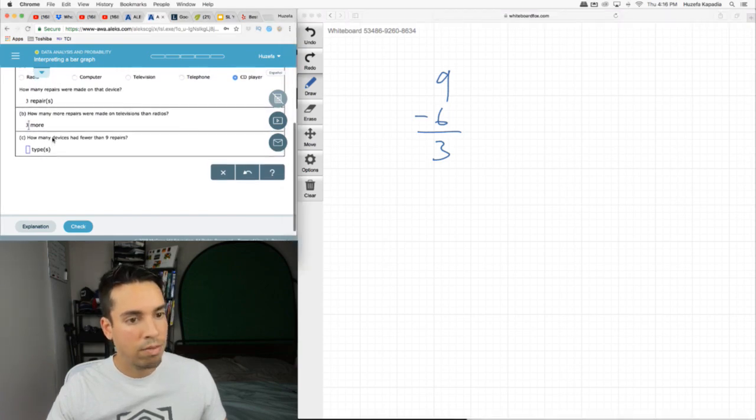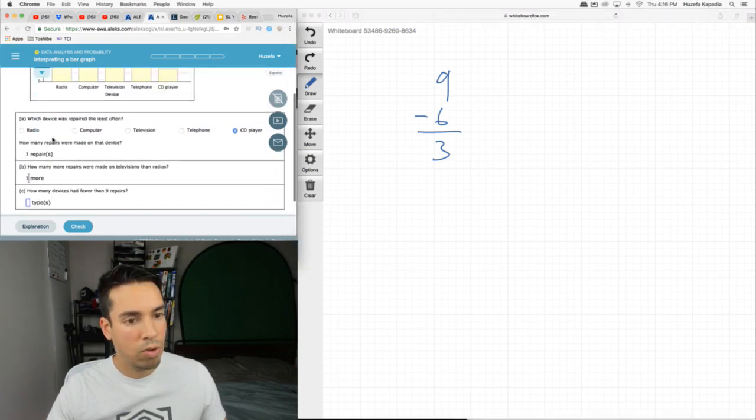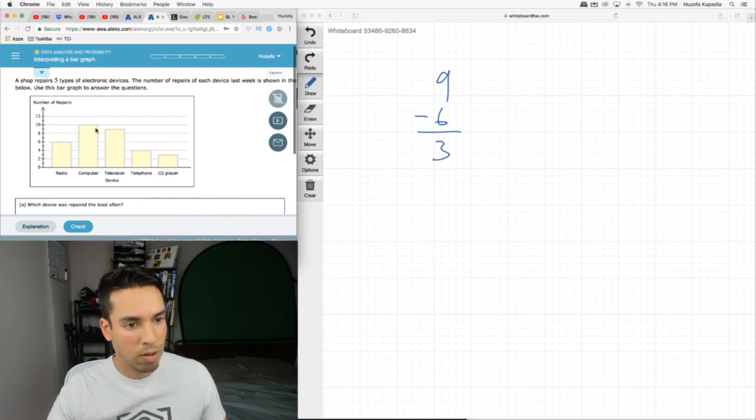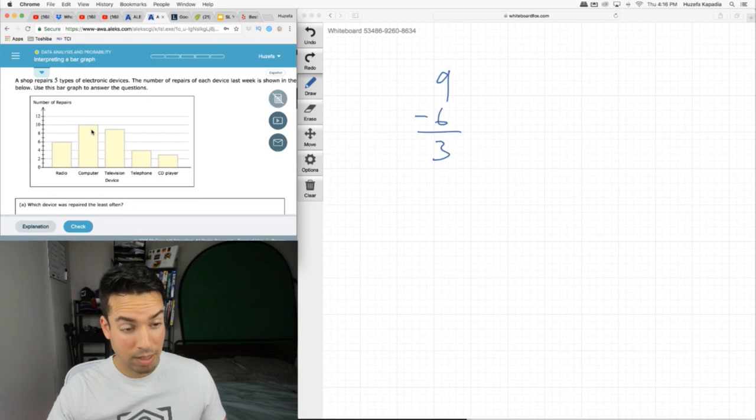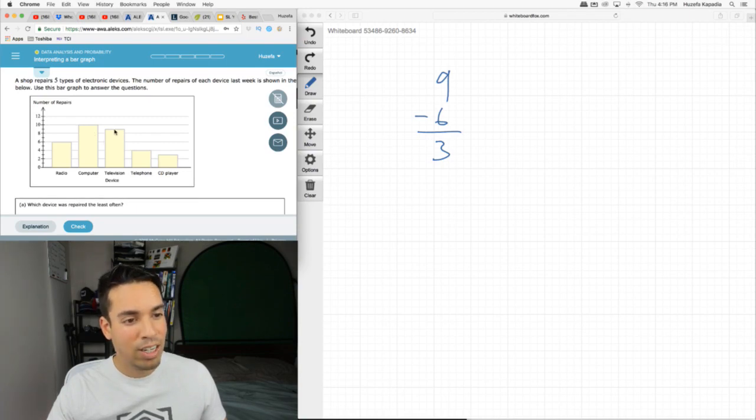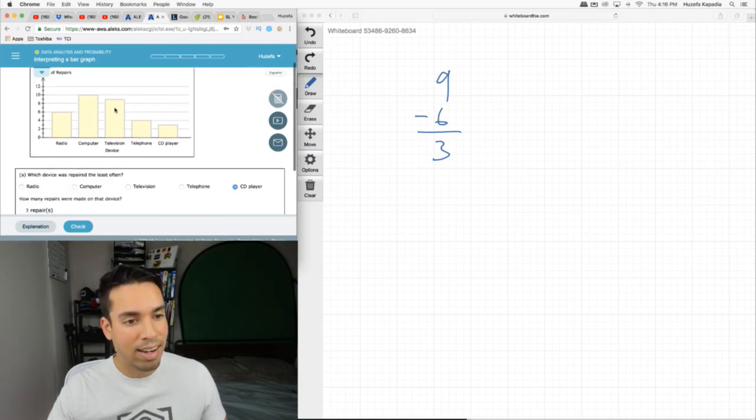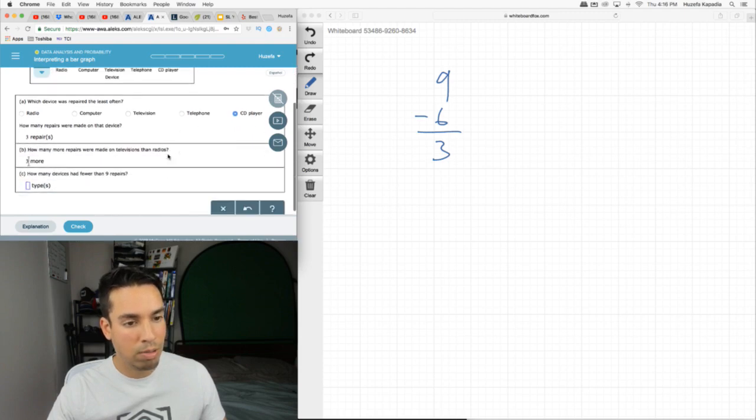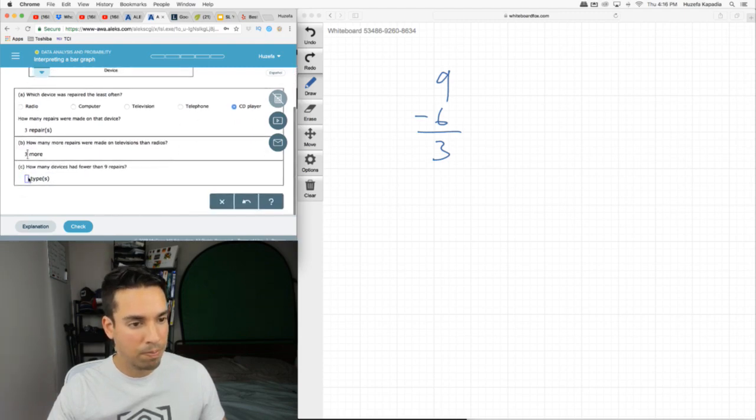And how many devices had fewer than nine repairs? Well, everything that's going to be below this mark. Computer does not fall in the category. Television, I don't think it falls in that category because it's at nine, so we don't count this. Anything below nine: we got radio, telephone, CD player. That's three.